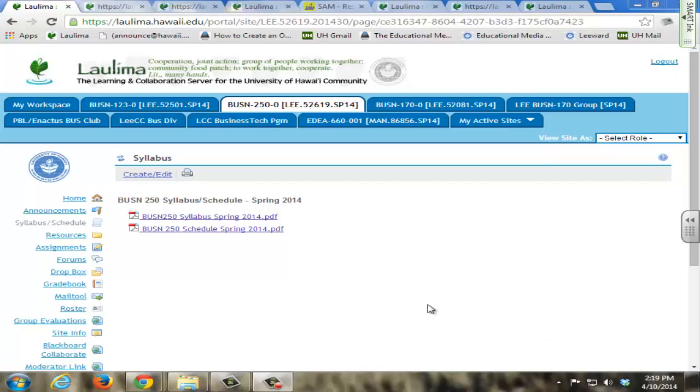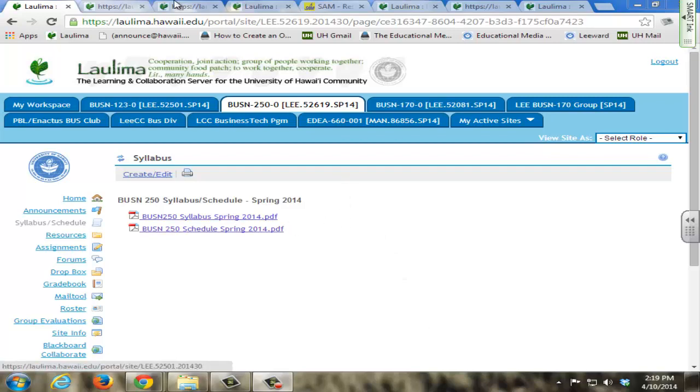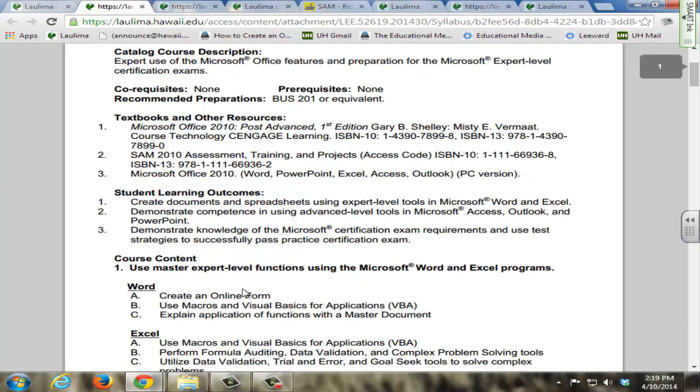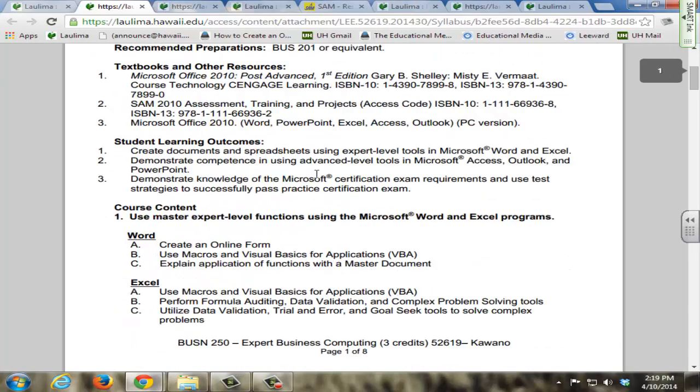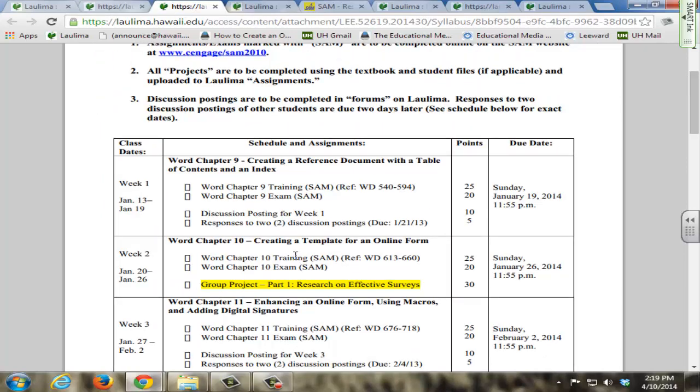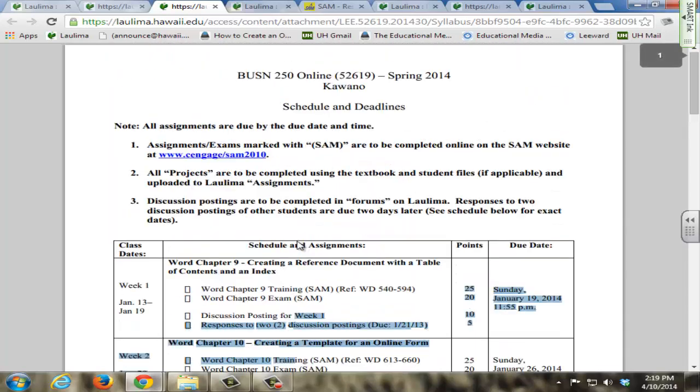The learning objectives and outcomes for my course are stated clearly in the syllabus here with the student learning outcomes, along with the course content for each section of the course. This course content aligns directly with what you see in the course schedule here.